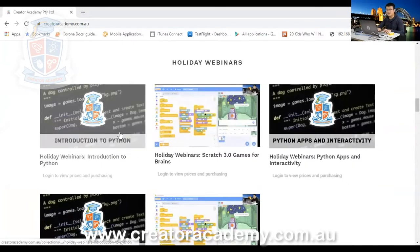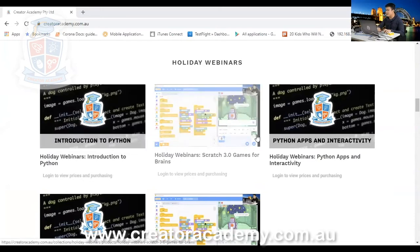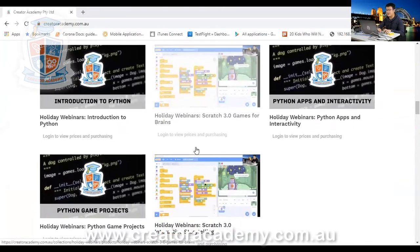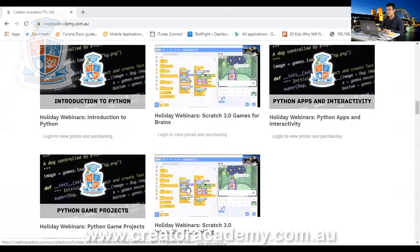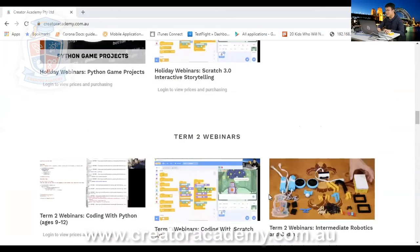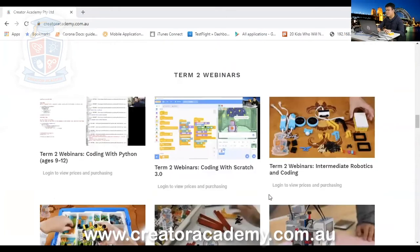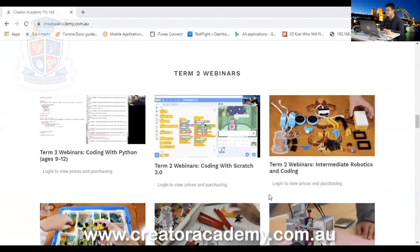We've got lots of introduction to Python courses, we've got Python apps and interactivity, we've got Python game projects and we've got Scratch as well. Depending on the age of your students, you might want to do Scratch, you might want to do Python.